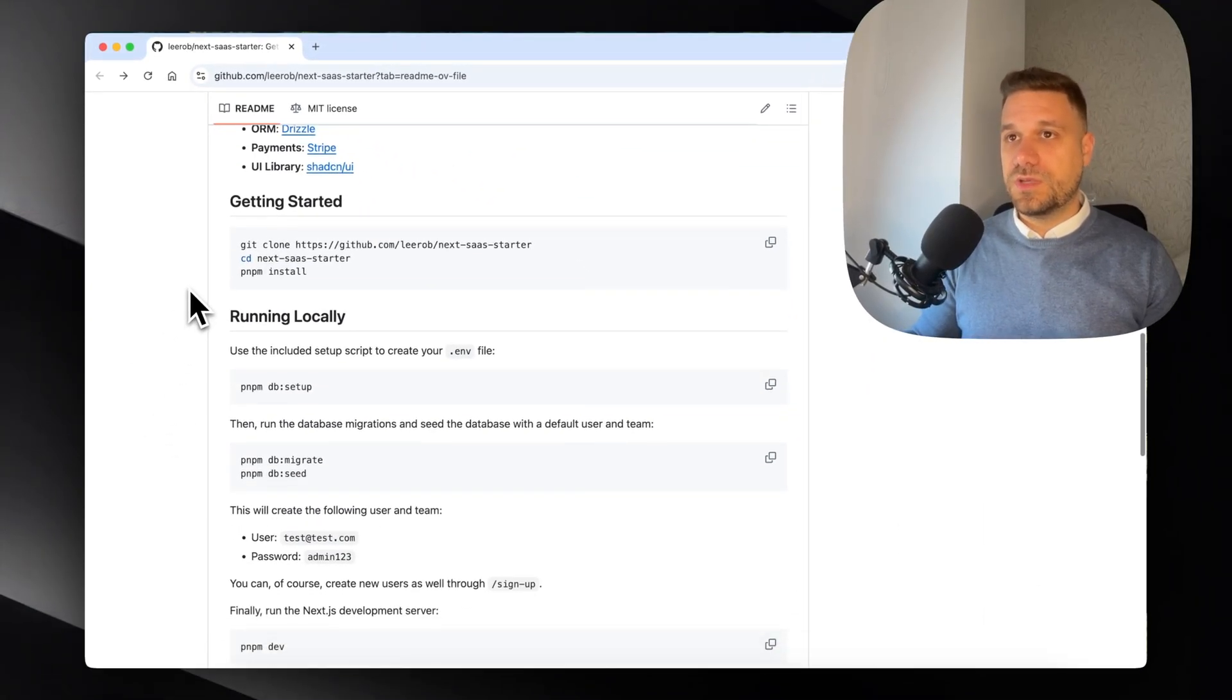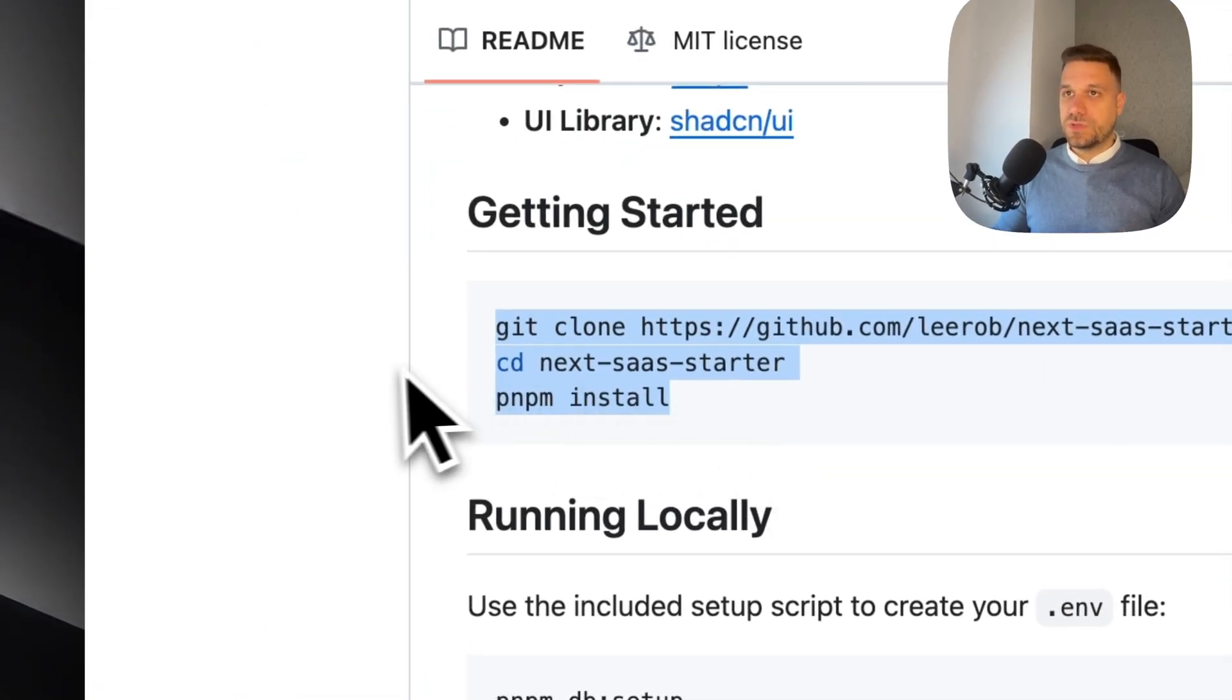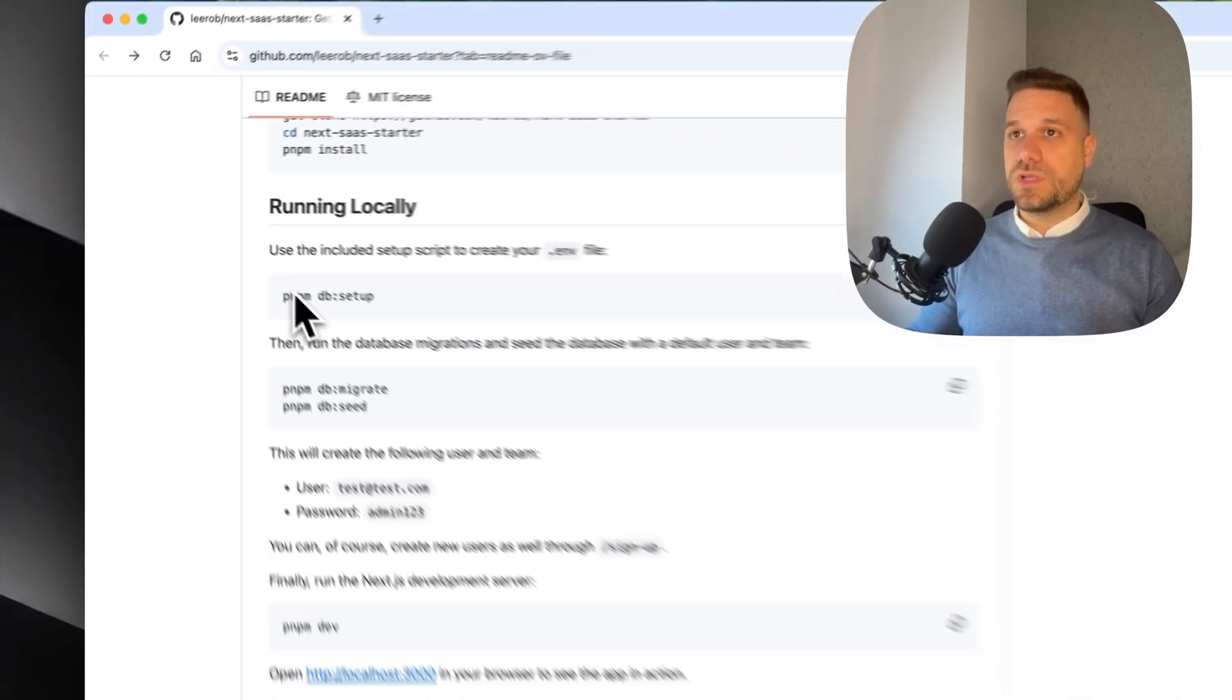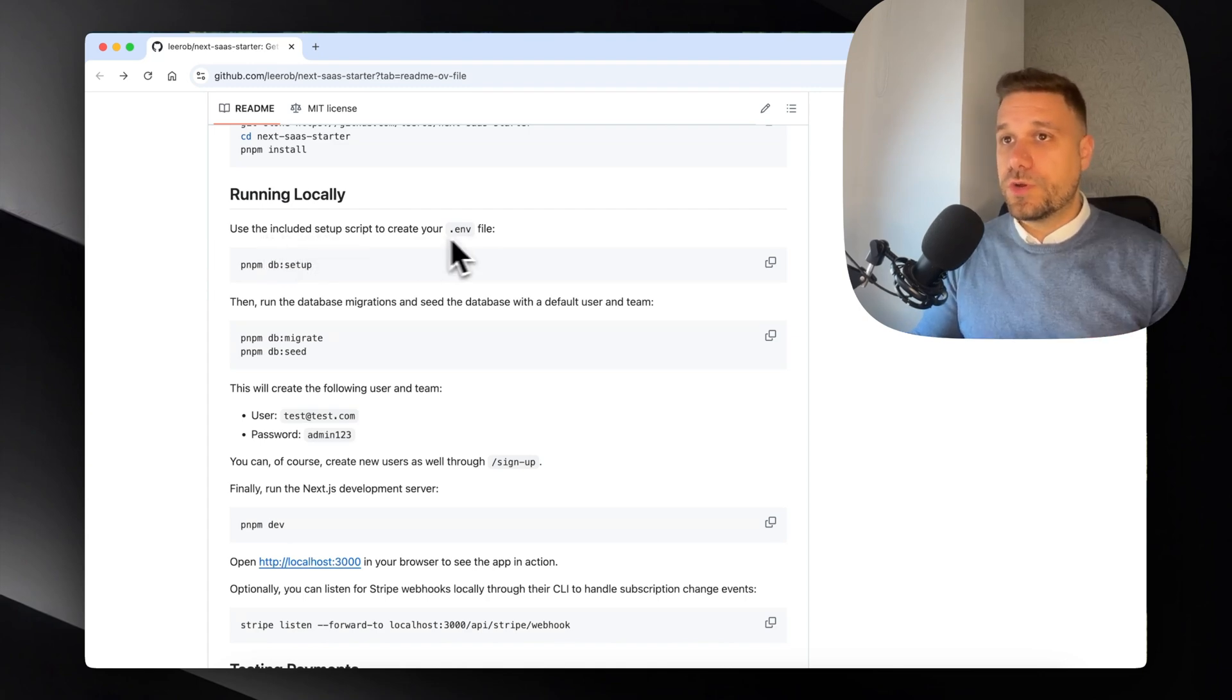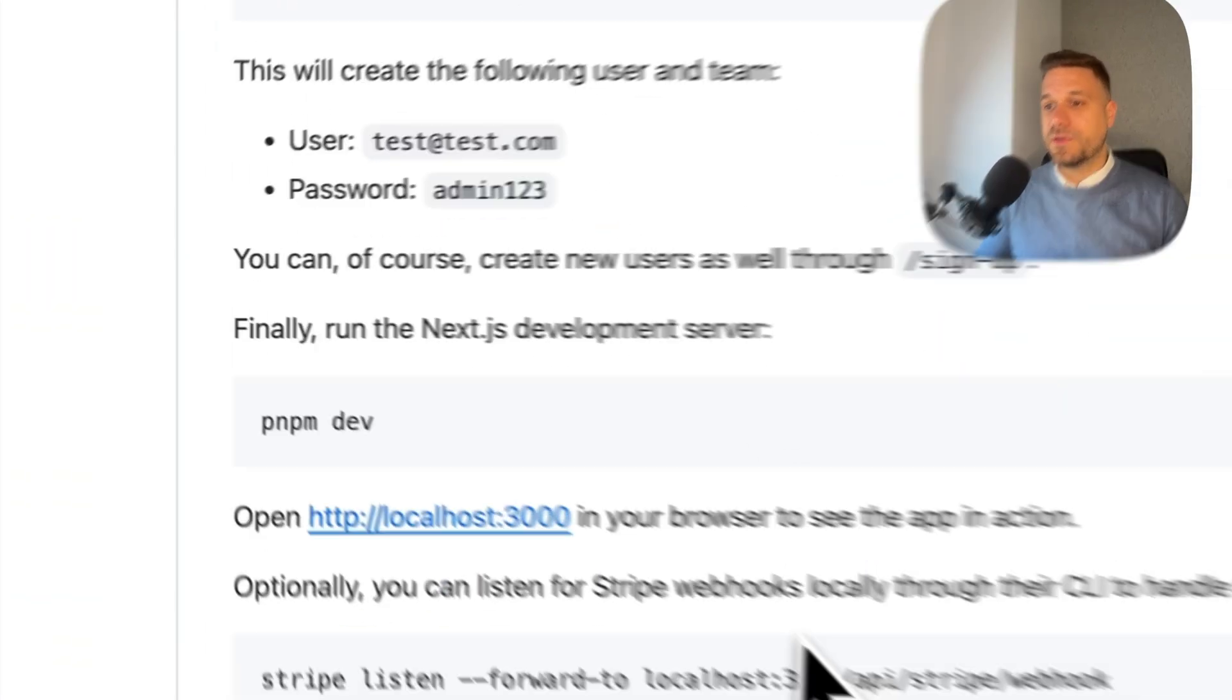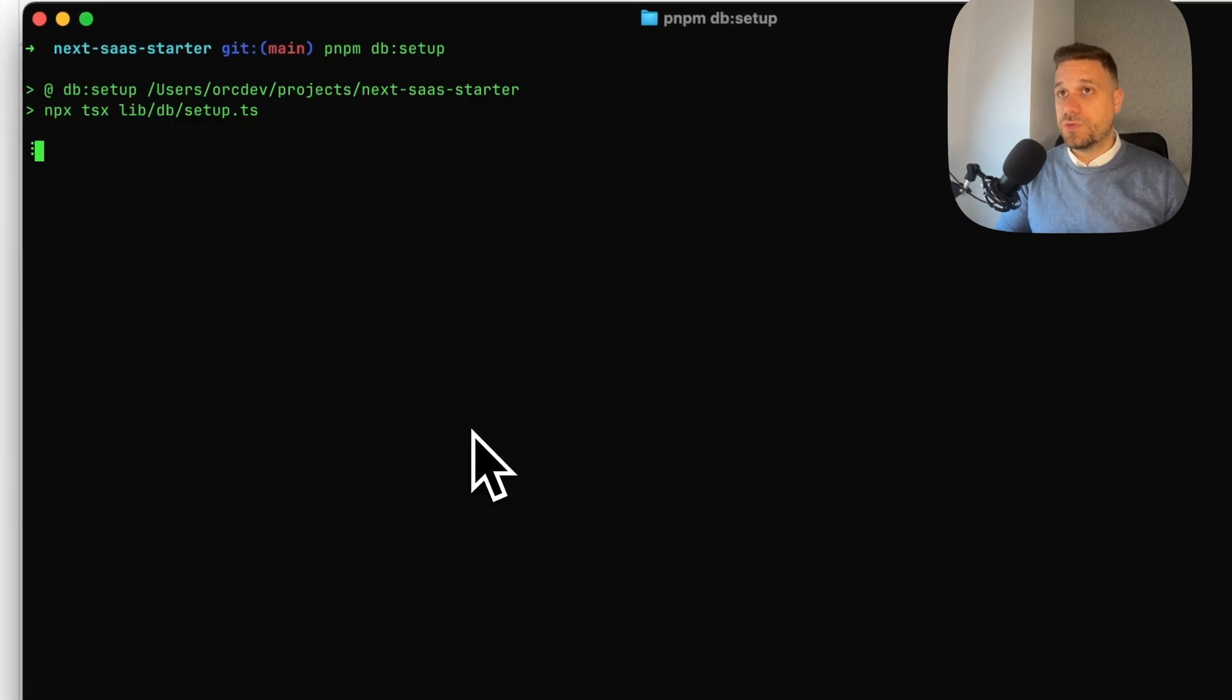Now we have the getting started section. We already did the cloning part, and now we need to run it locally. We need to use the included setup script to create our env file.